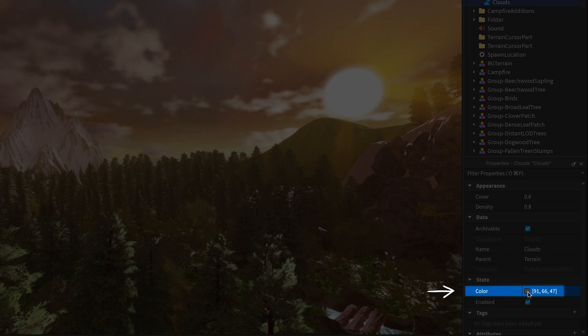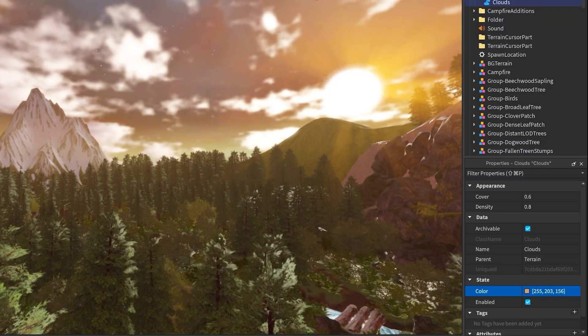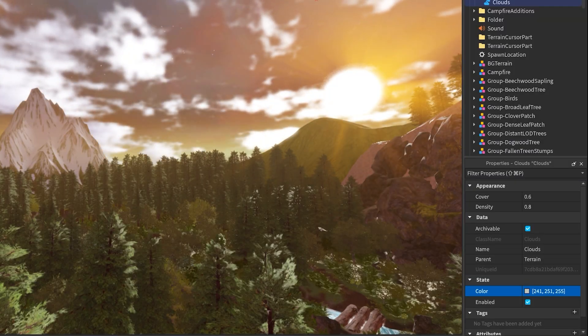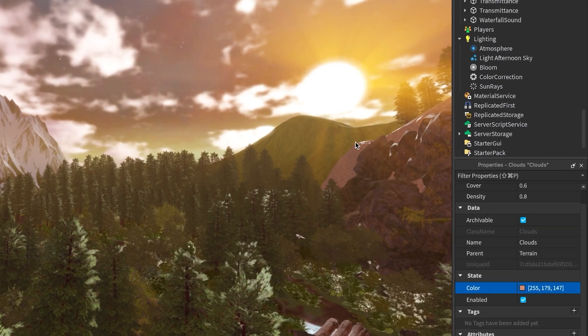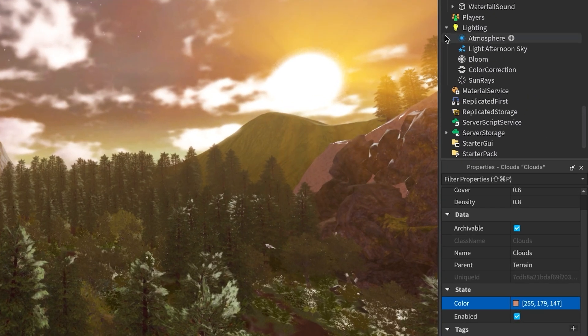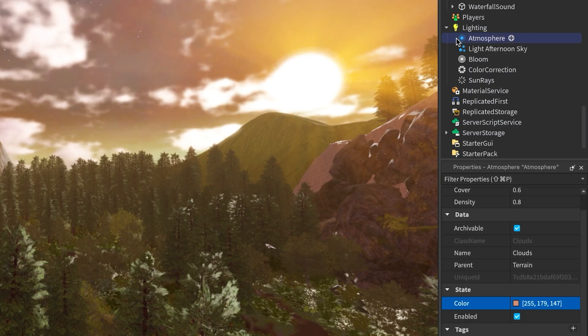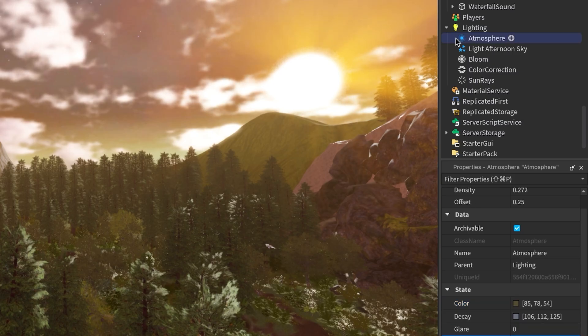Color lets you tint the clouds. You can go classic white, but don't be afraid to get creative, like a soft peach for a sunset look. Just remember the color is also affected by your lighting and atmosphere settings. So play around with those for the perfect match to your experience.